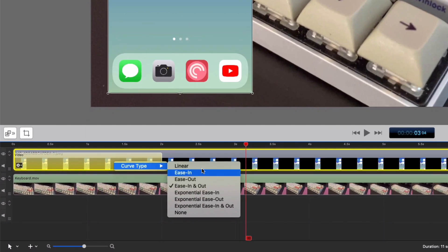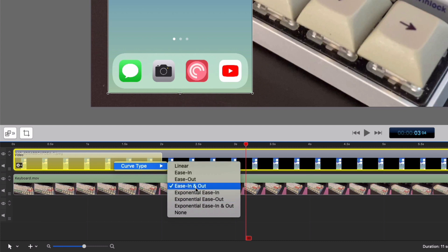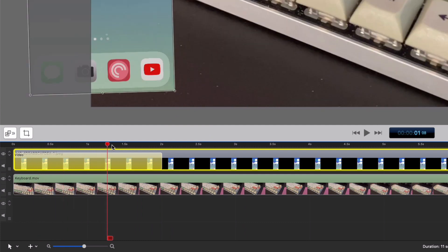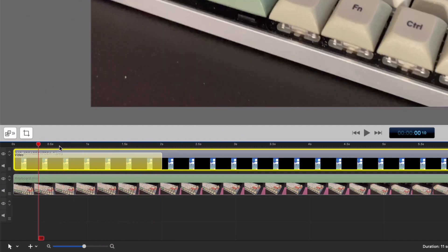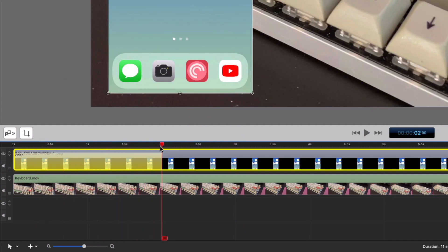I can also change the animation curve to linear, which is what Final Cut did by default. I have ease in and out set as my default animation. So it chose that for me, which I like for basically every animation I do on screen. But yeah, that looks pretty good. But again, same problem. I actually want it to be quicker. So I want to start at one second. And how do I do that?